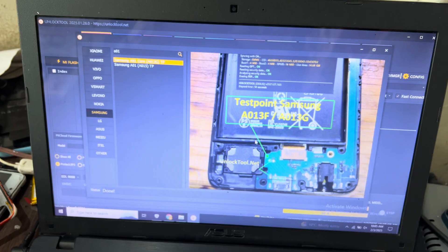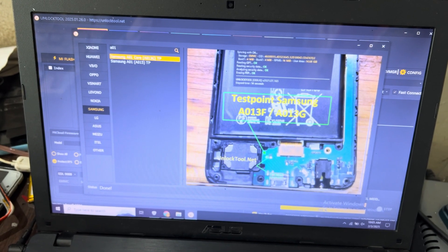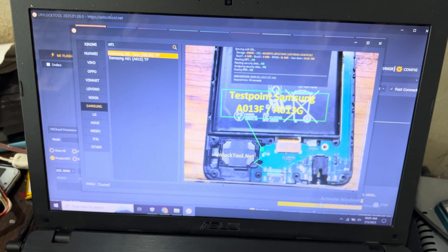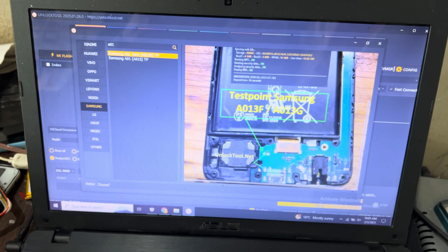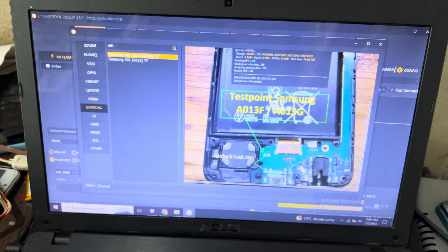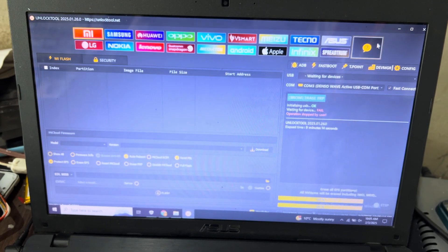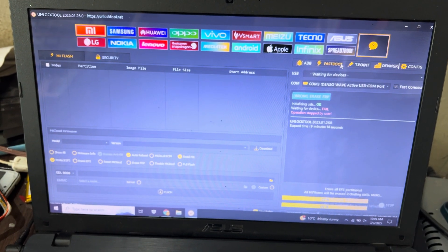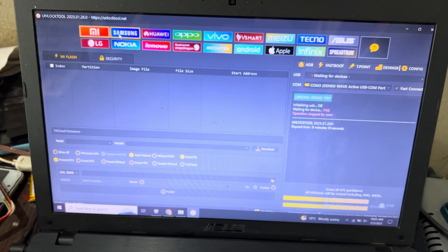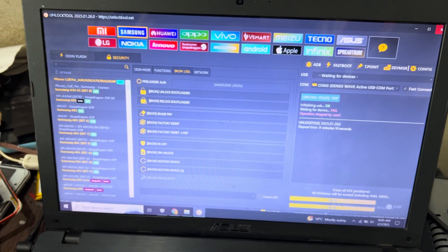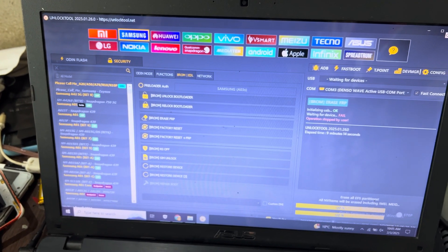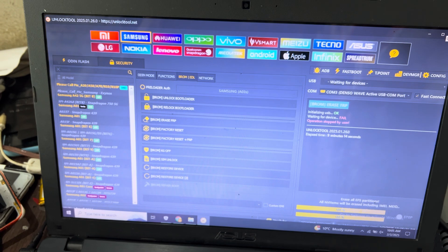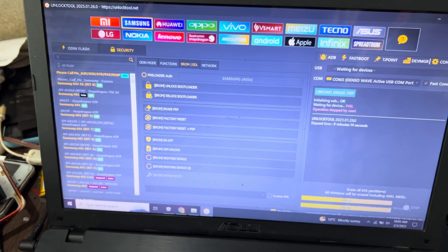You can see here, I will search this. You can see here this is the test point and I will go to the Samsung, search here the A01 Core.